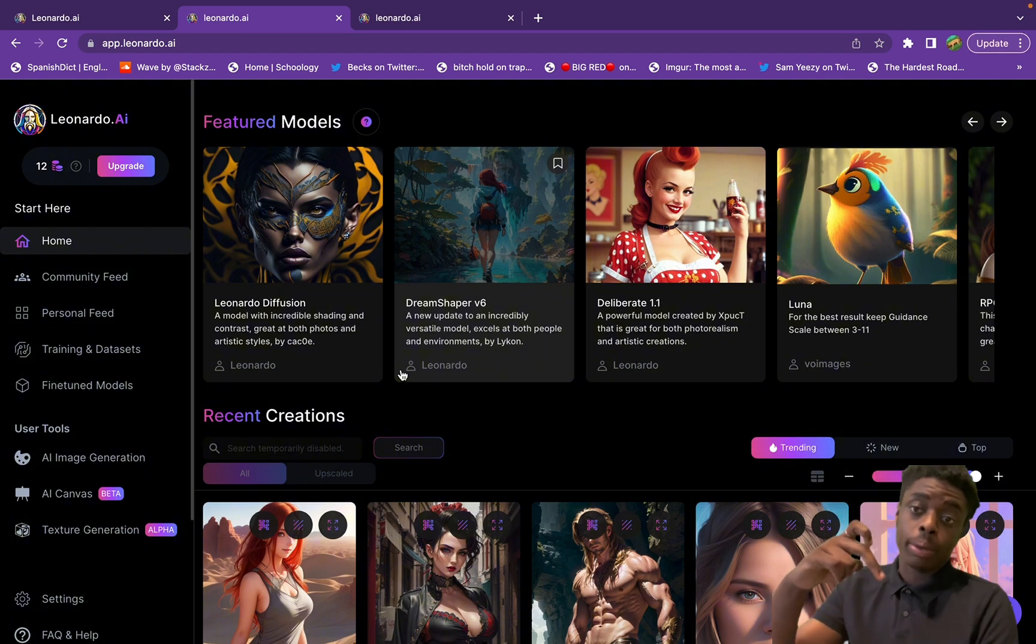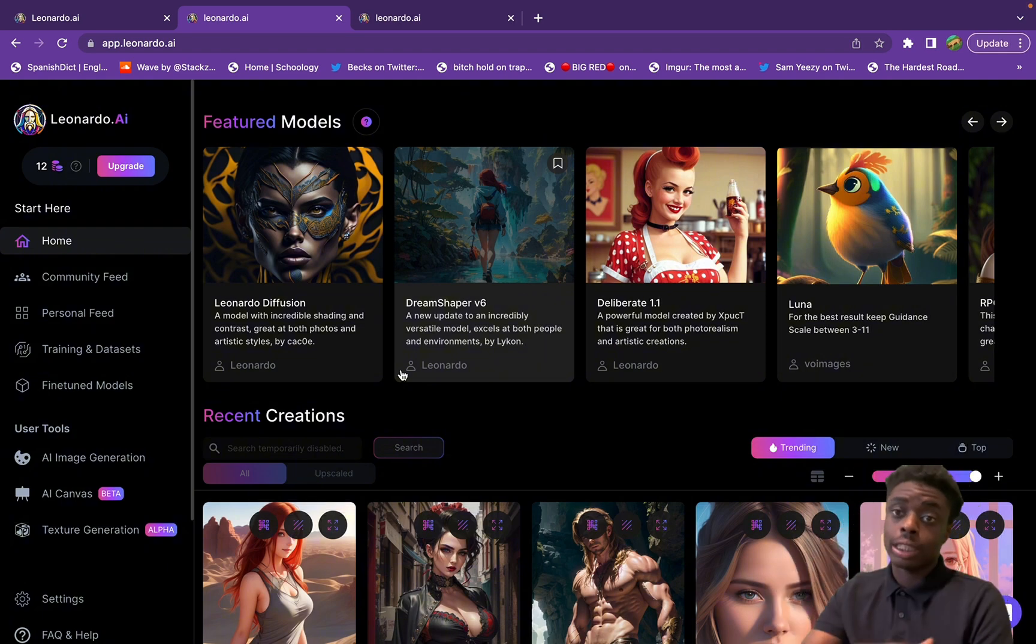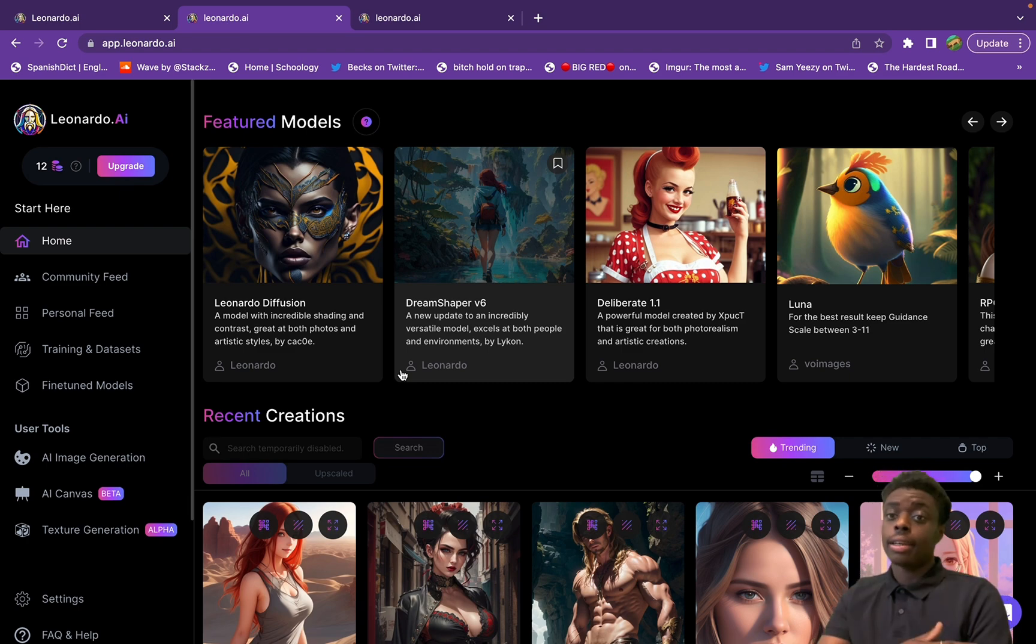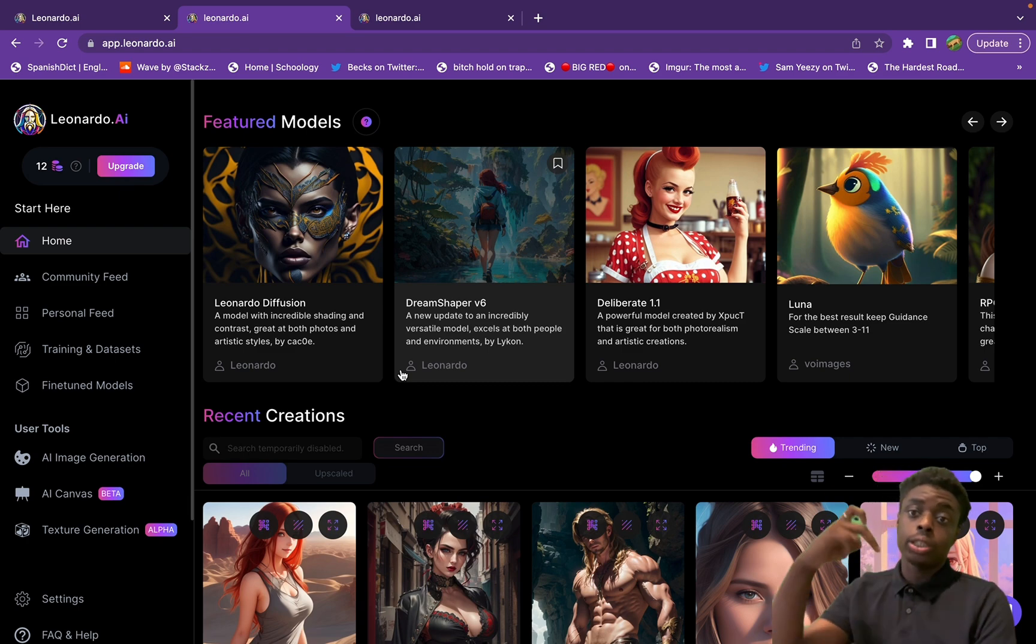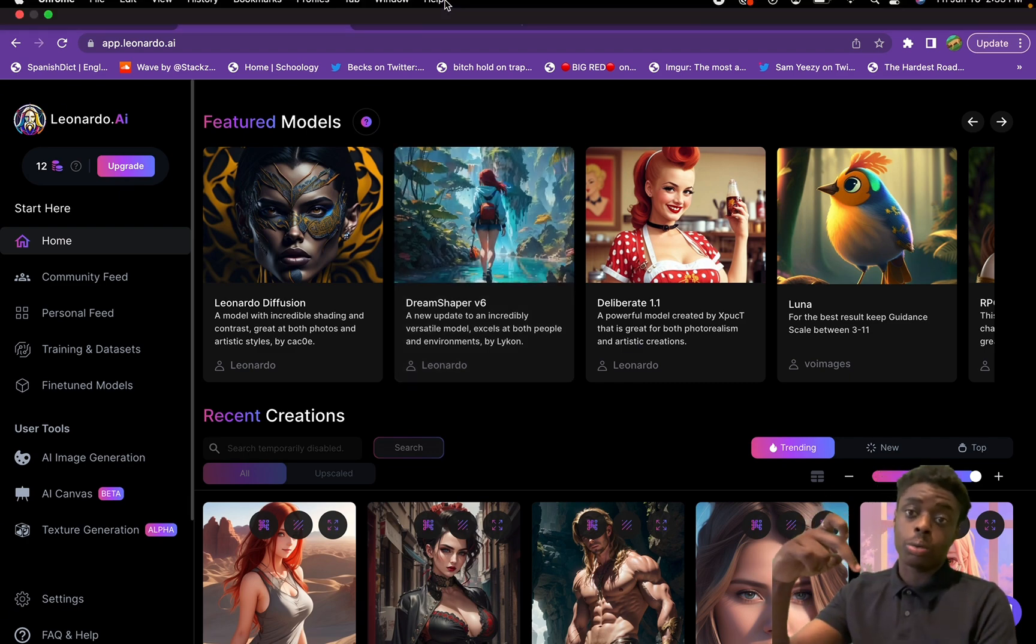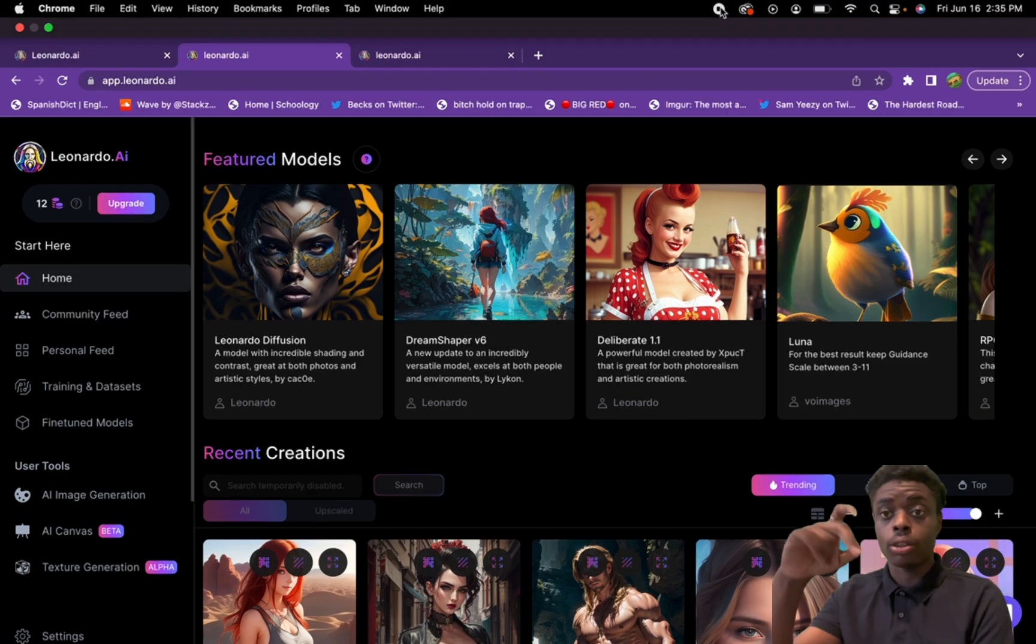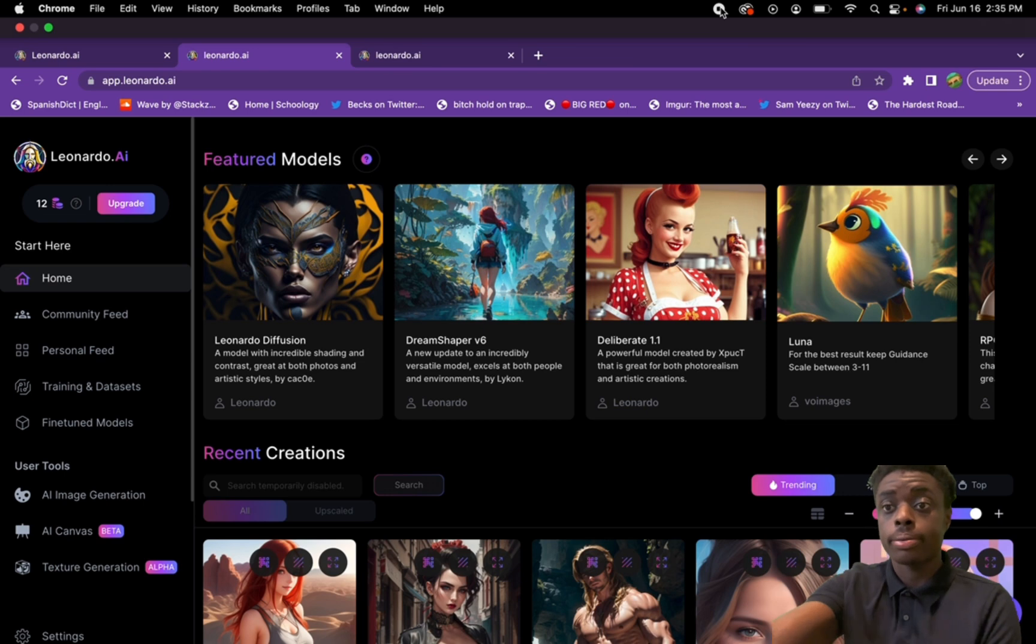Without further ado, this is Crypto Fam Family. We're on the road to a million, we're talking all things cryptocurrency, artificial intelligence, and technology. Please join the road to a million. Without further ado, I'm out.